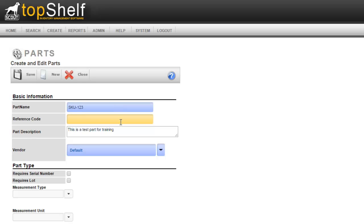The reference code is only used by integrations with other software so there's no need to enter anything here. Next is the part description. In here you will enter a more detailed description of what this part is. This description can be used on barcode labels and printed forms so be mindful of how long you make your part descriptions.